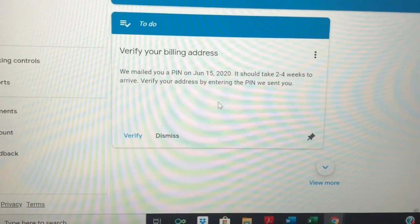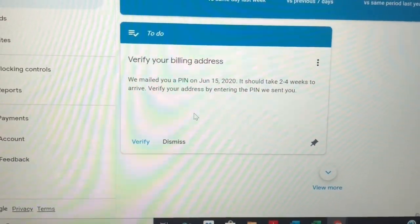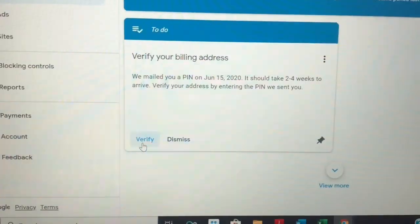I need to enter it within 4 weeks. Clicking verify now. Click on verify. Bye.